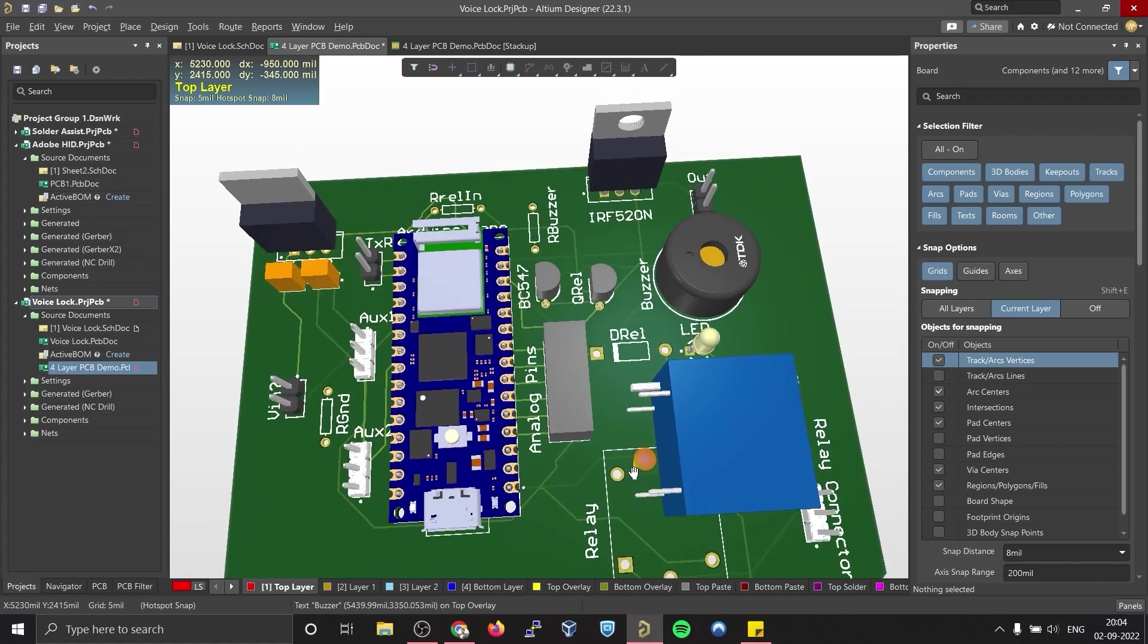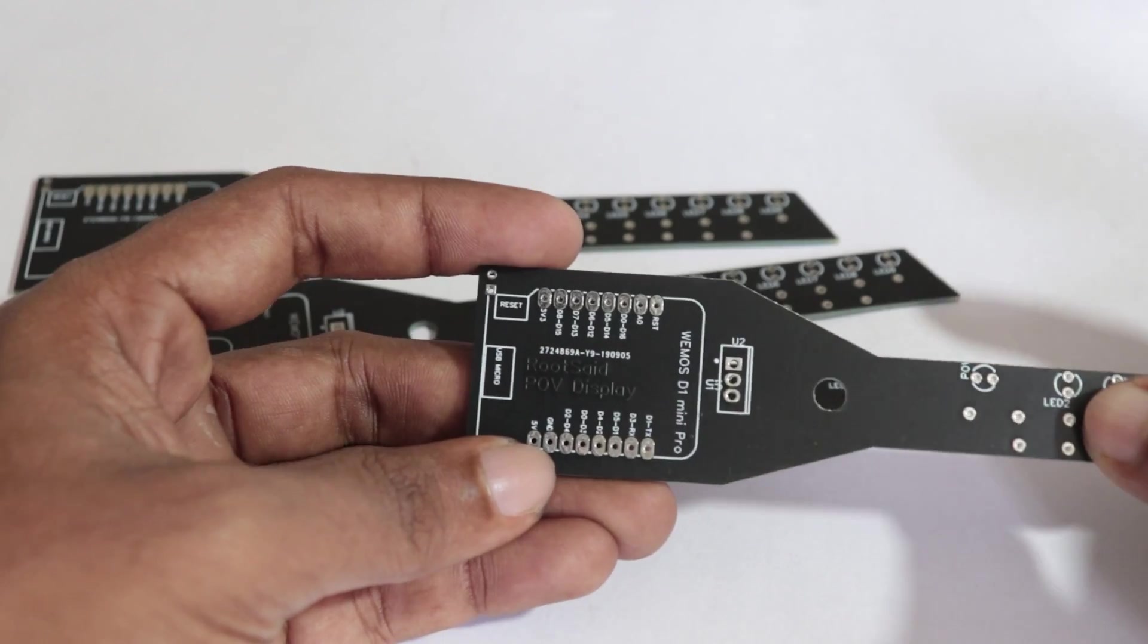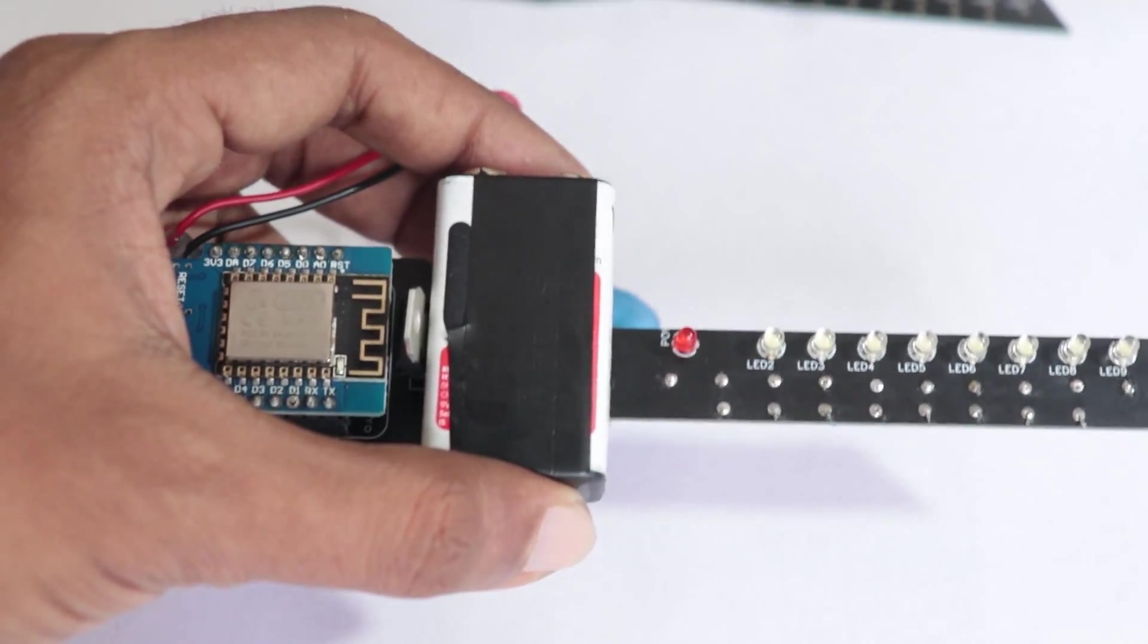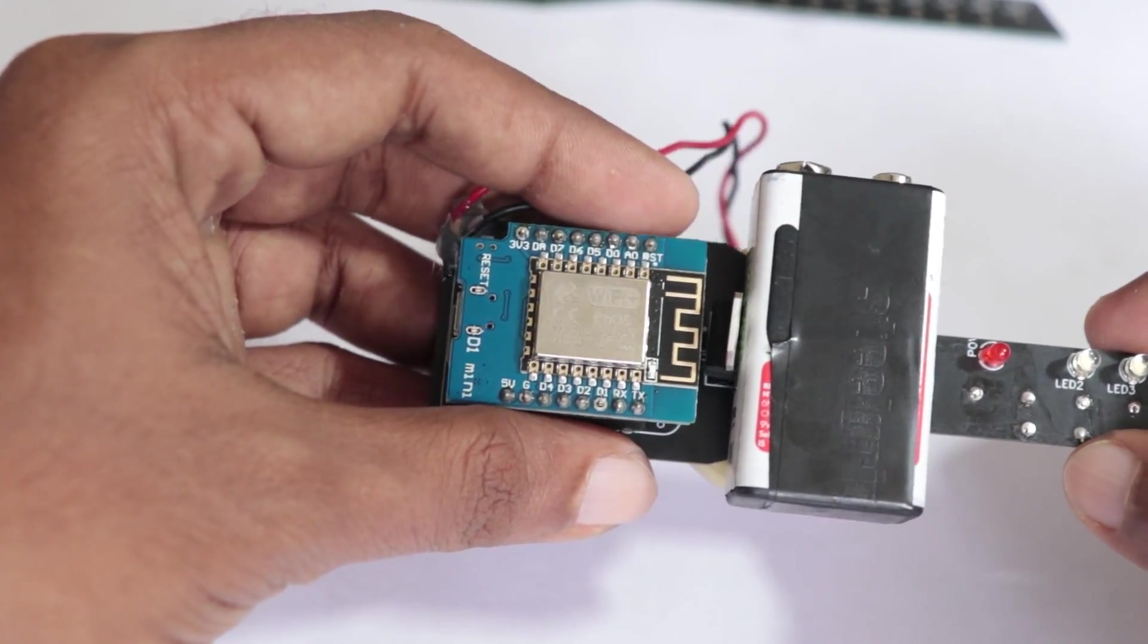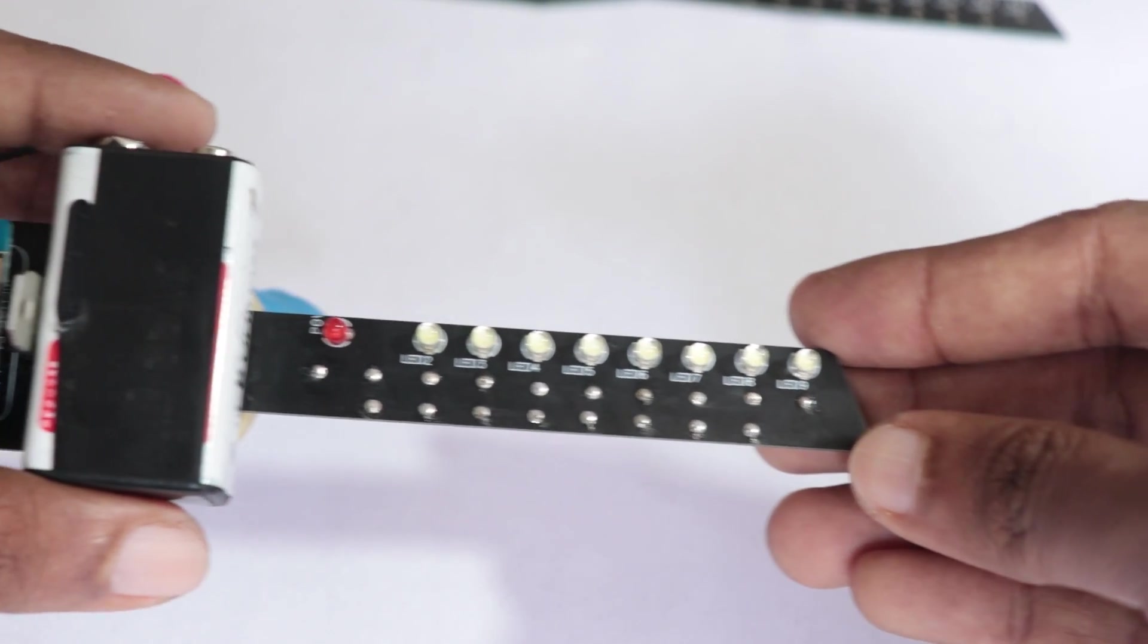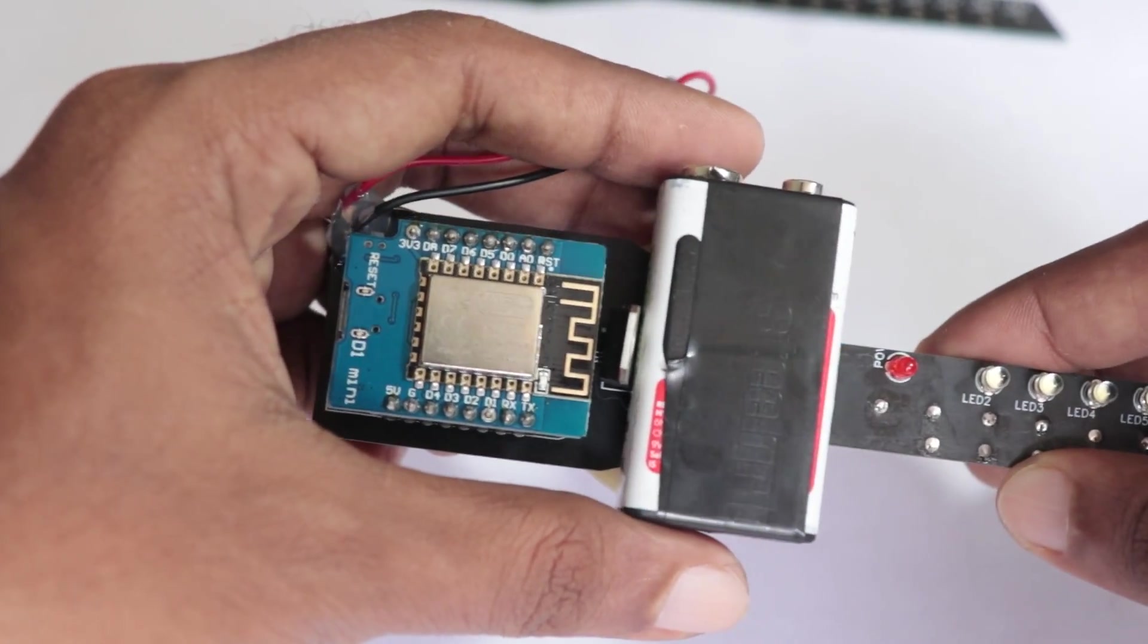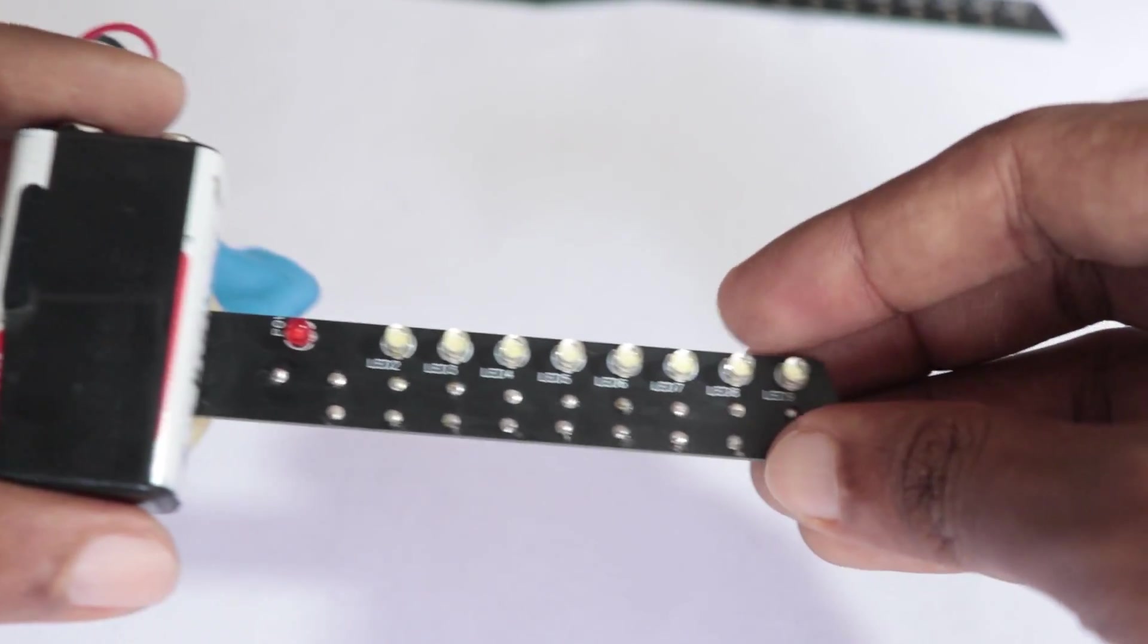Once you get the PCB, it's time for you to solder all the components. Place all the components in their respective places and solder them up. This won't take more than 10 minutes. Before soldering Wemos D1 mini, it is always better to solder female header pins to the PCB and then place Wemos D1 mini on top of it. This way if the board stops working, you can always replace it with a new one without desoldering.